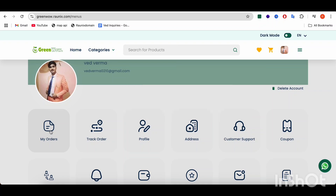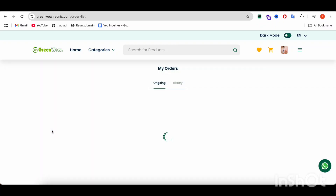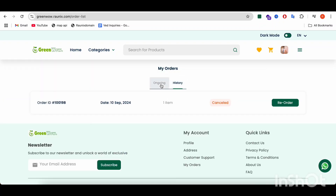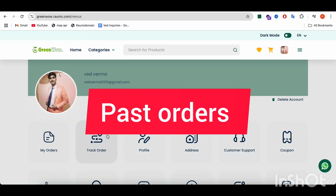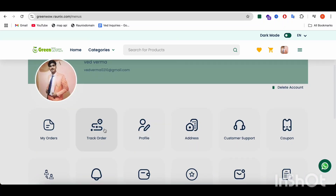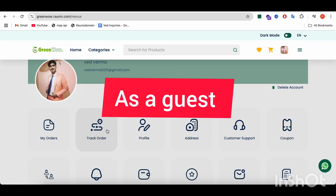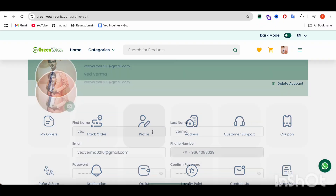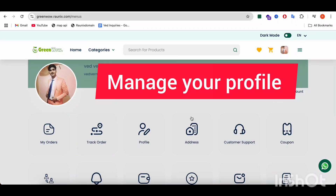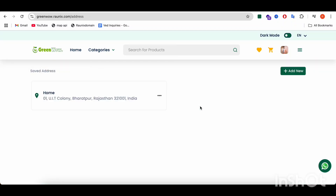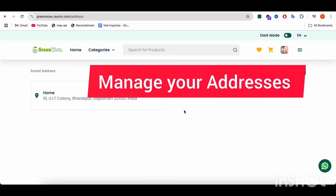From here, you can manage all your orders — ongoing orders and past orders. From here, you can track your orders. If you have placed an order as a guest, then you can track it from here as well. From here, you can manage your profile.